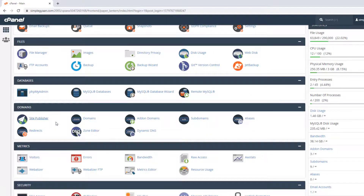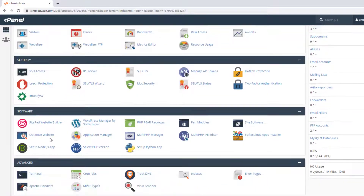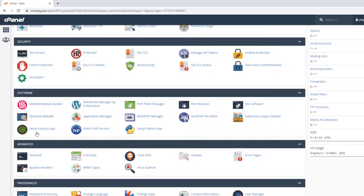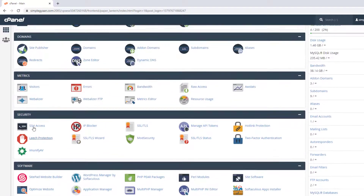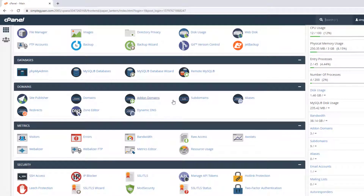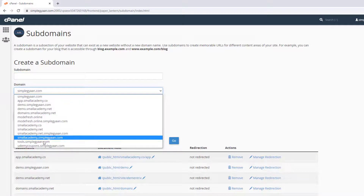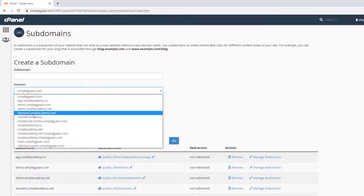Once you log into the cPanel dashboard, you can see all the sections. We need to go to the Domain section, so scroll down to find it. Here you can see lots of options — Site Publisher, Domains, Addon Domains, and Subdomains.